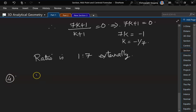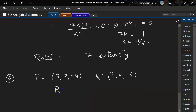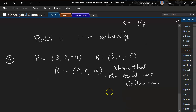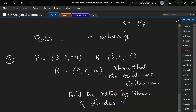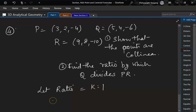Next problem: P = (3, 2, -4), Q = (5, 4, -6), R = (9, 8, -10). We need to show the points are collinear and find the ratio by which Q divides PR. Since Q is the dividing point, let the ratio be k:1.